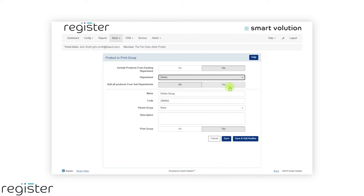If you select a department that has sub-departments, you will see an option to add all products from sub-departments. If you set this to yes, it will also include those products automatically.